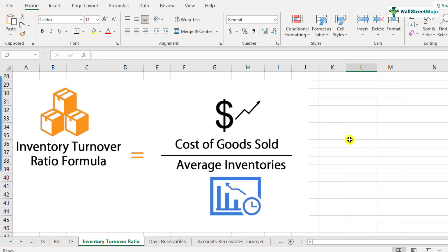Average inventory is nothing but the beginning inventory and the ending inventory — the inventory at the start of the year and the inventory at the end of the year — you add them up and divide by two. That's how the inventory turnover ratio formula is defined.